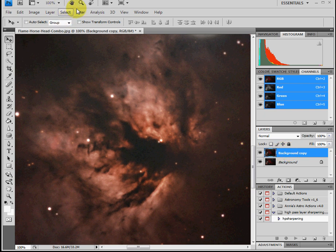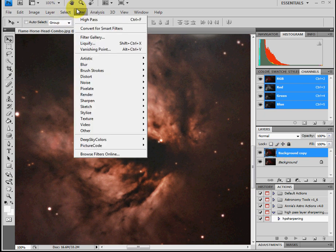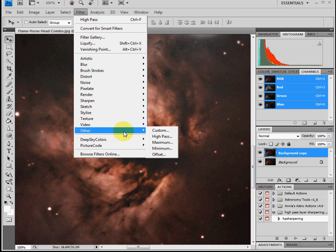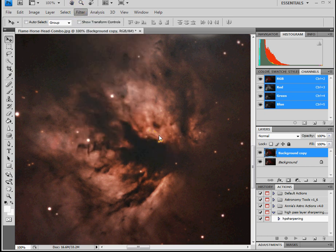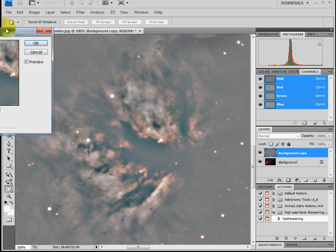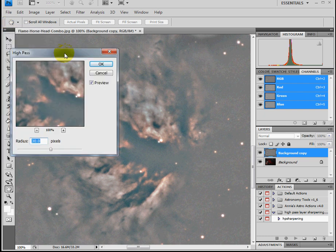go to Filter, Other, High Pass. Once you bring up the high pass filter,